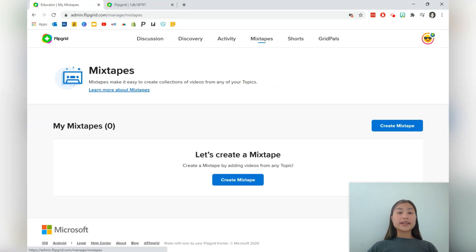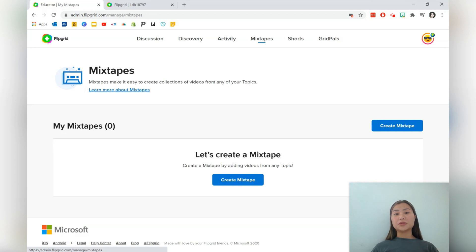And the next one on the list is mixtapes, which allows you just to curate collections of videos that you've used within your topics.